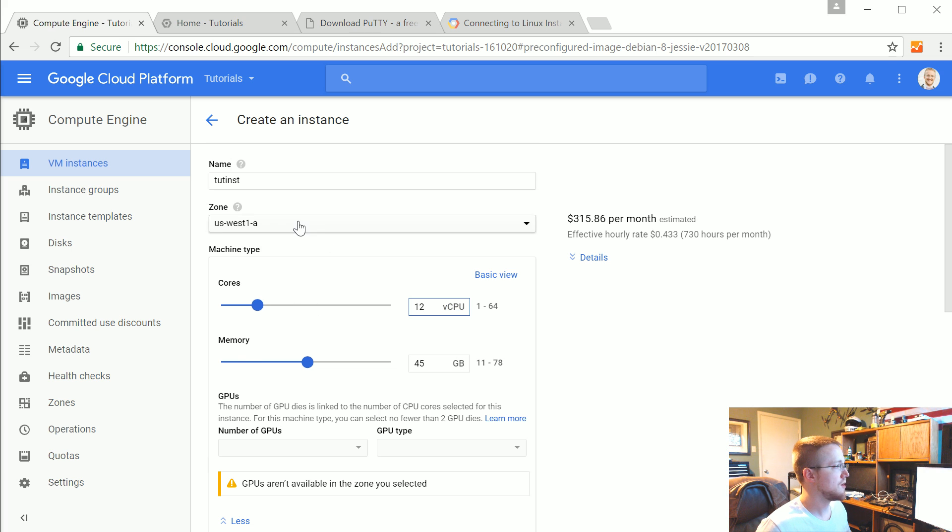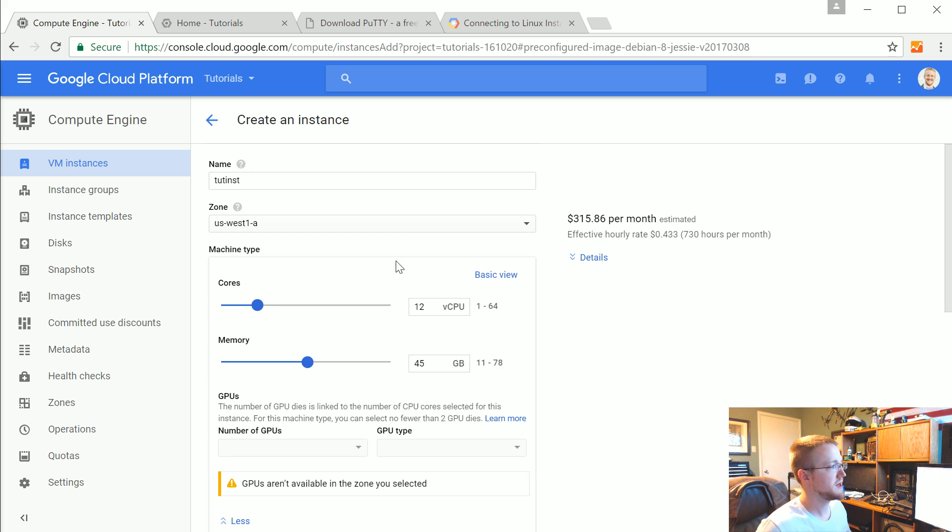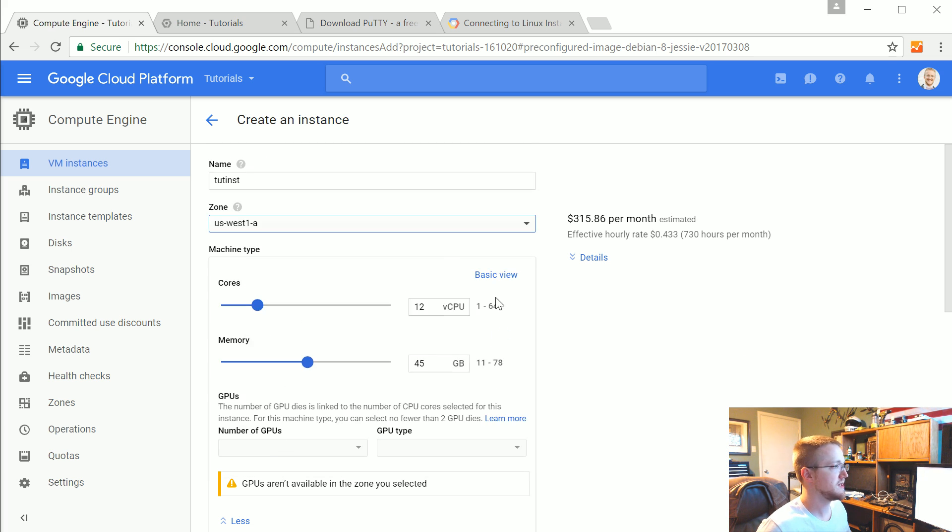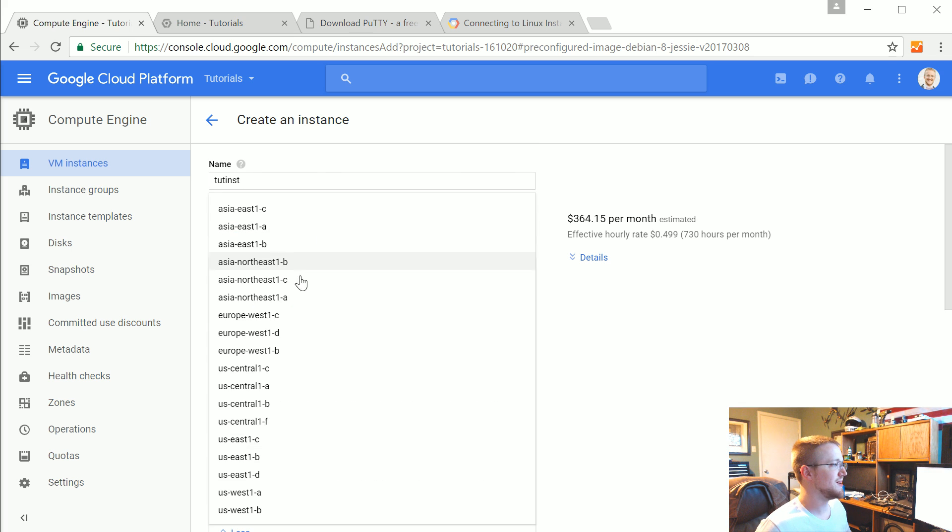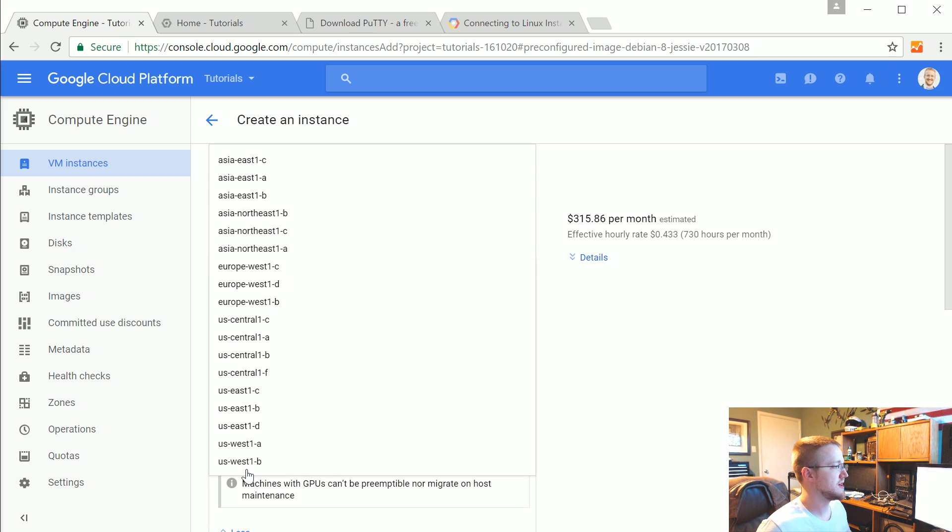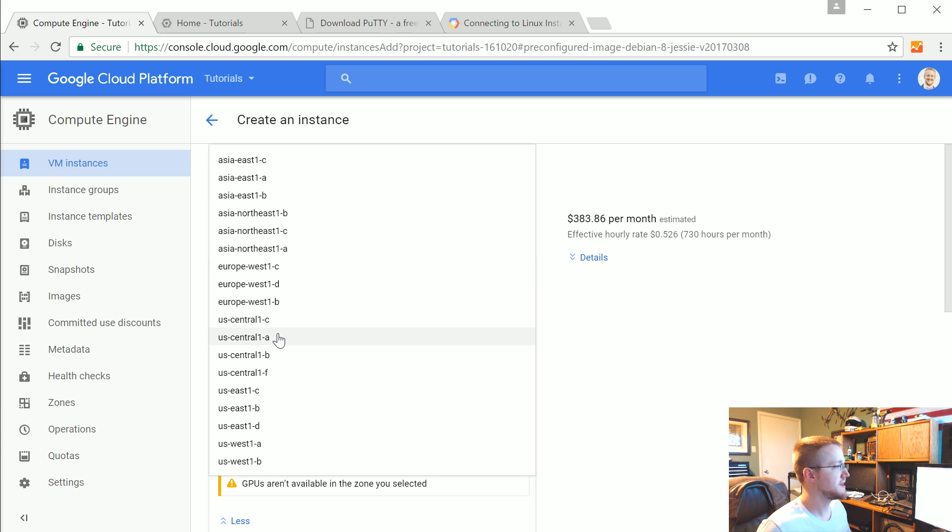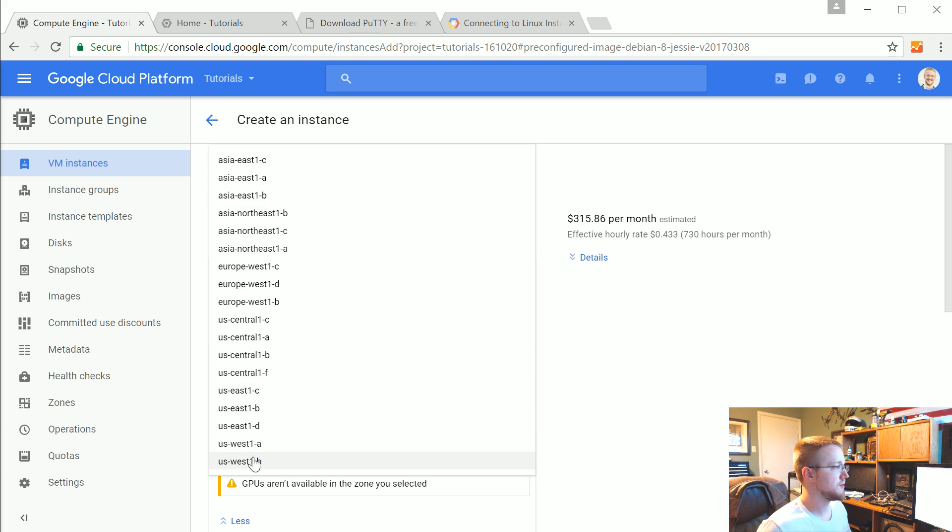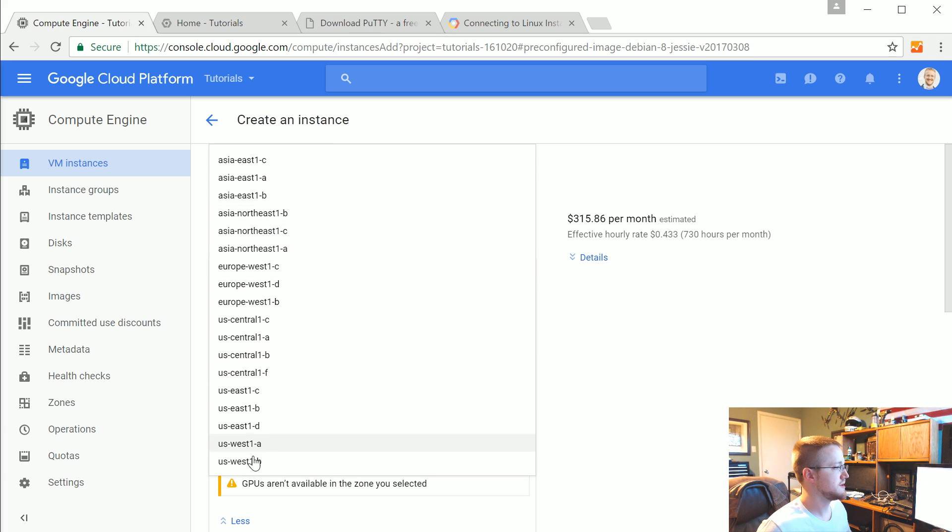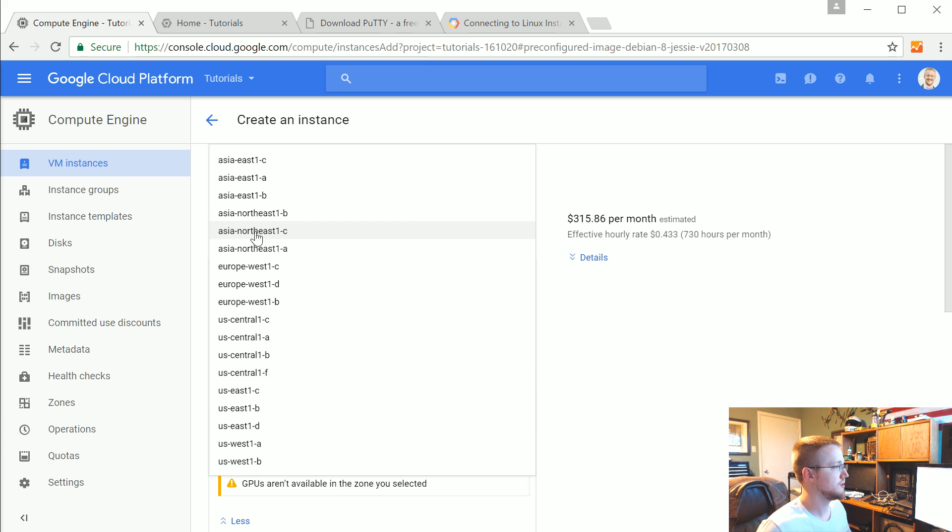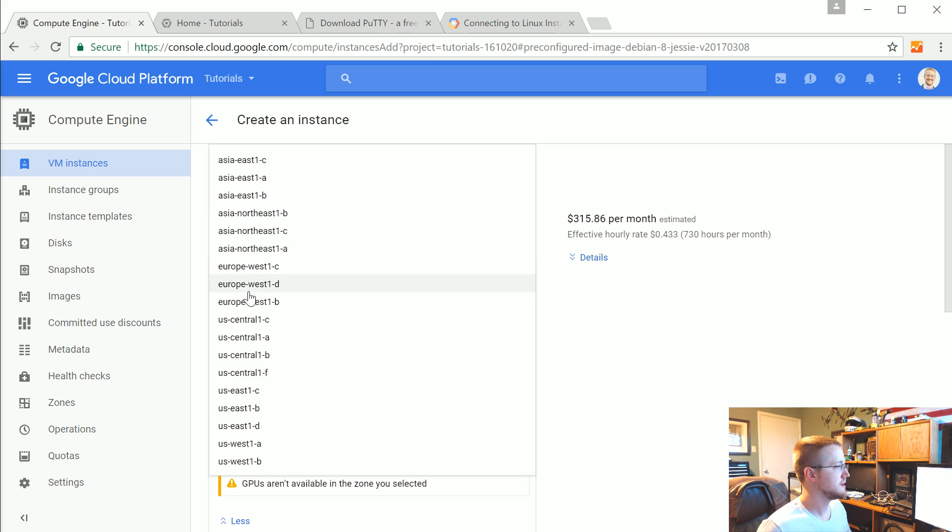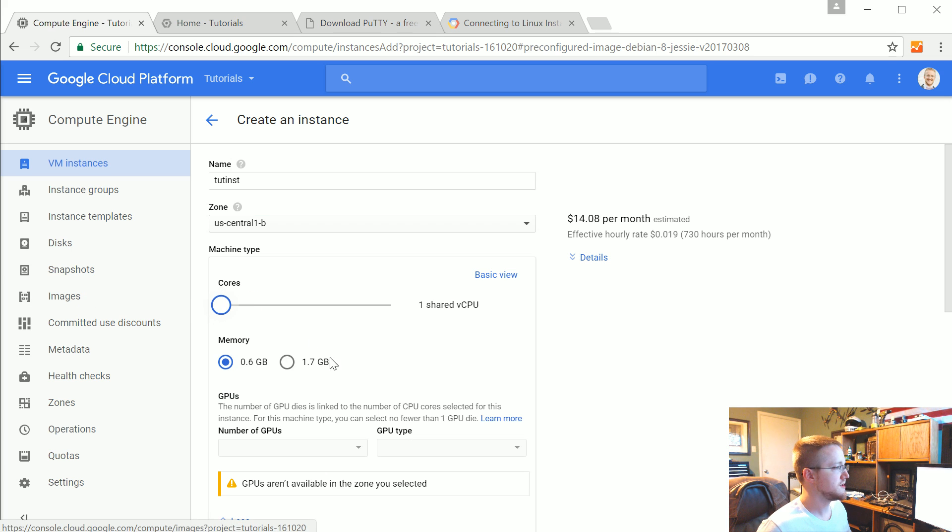The other thing I want to point out is like if you pick different zones, the pricing will be different. Usually. For some reason, pretty much all the US ones seem to be the same price. Anyway. So let's go with one shared CPU.